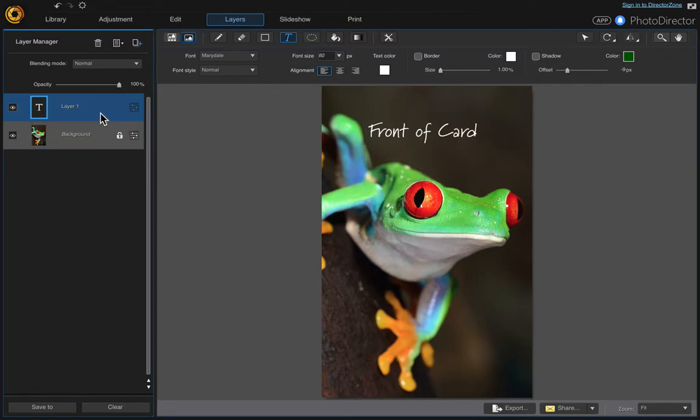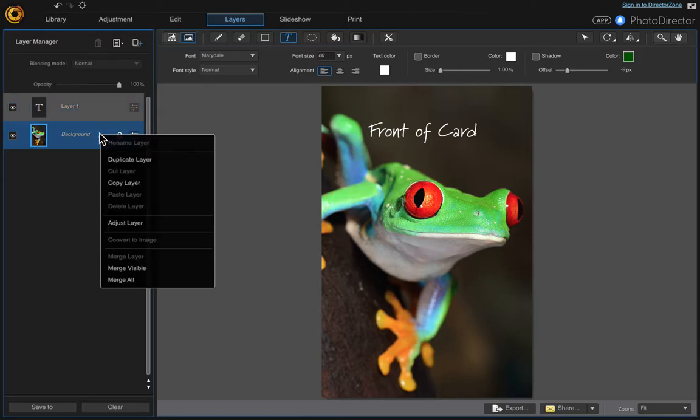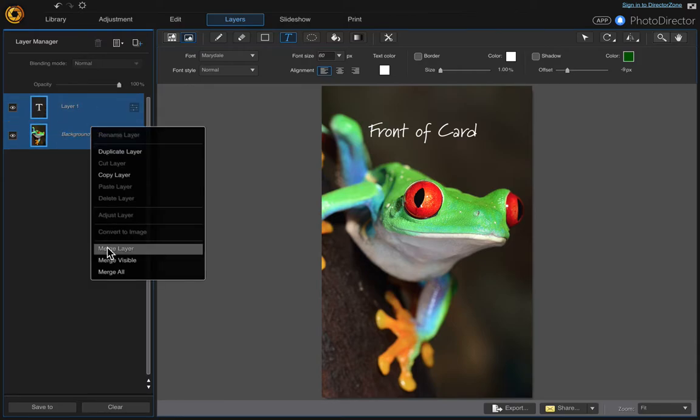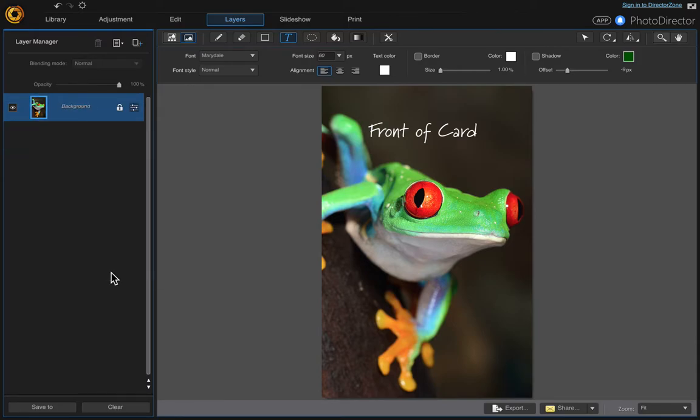Then we need to merge these layers. Hold down the Command or Control key and click these two, then right-click and merge all, and then click the print tool up here and then just say yes.